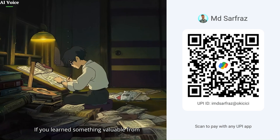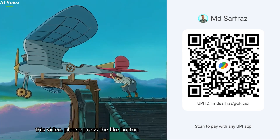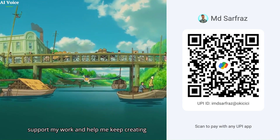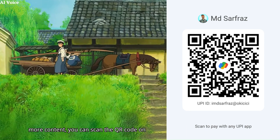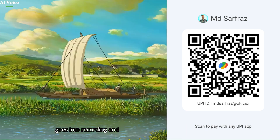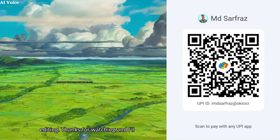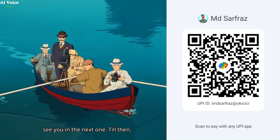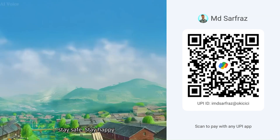If you learned something valuable from this video, please press the like button. If you'd like to support my work and help me keep creating more content, you can scan the QR code on the screen. A lot of time and effort goes into recording and editing — thanks for watching, stay safe and stay happy.